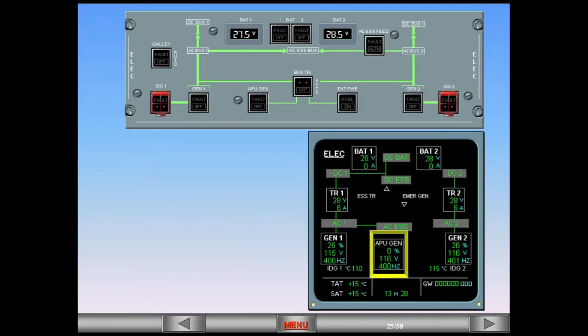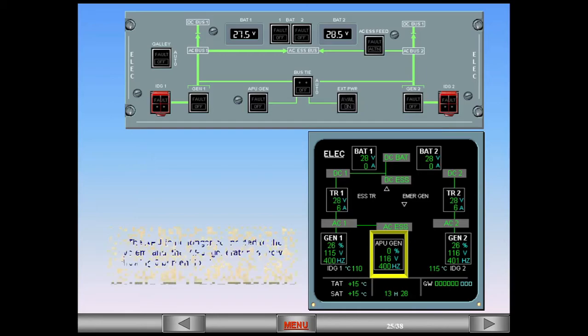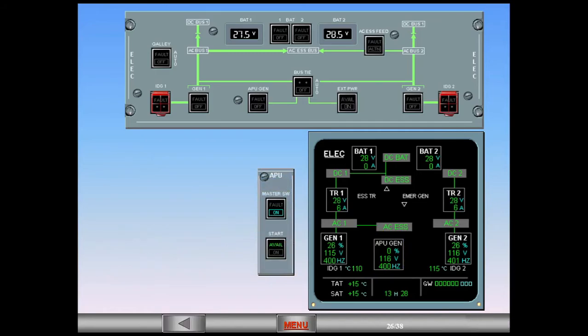The APU is no longer connected to the system, and the APU generator is now showing zero percent load. Once both engines are running, the APU can be switched off.